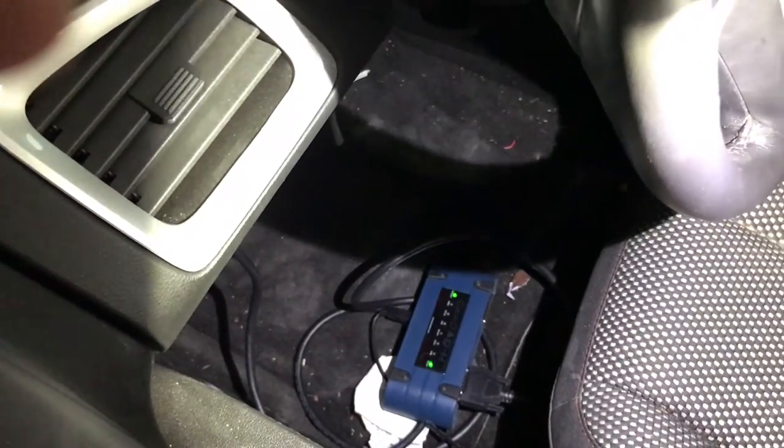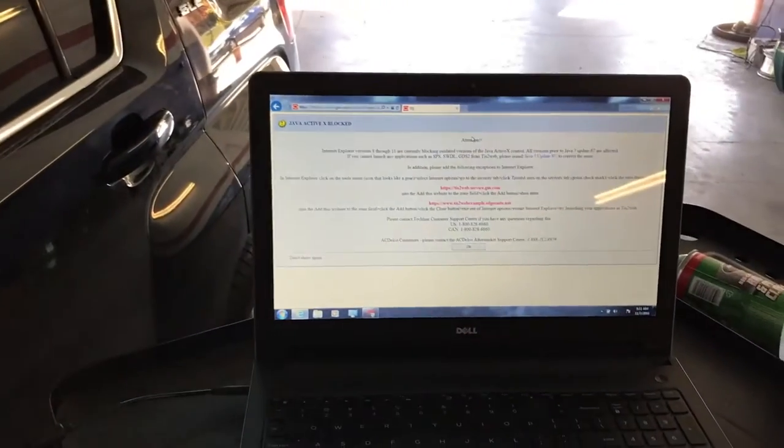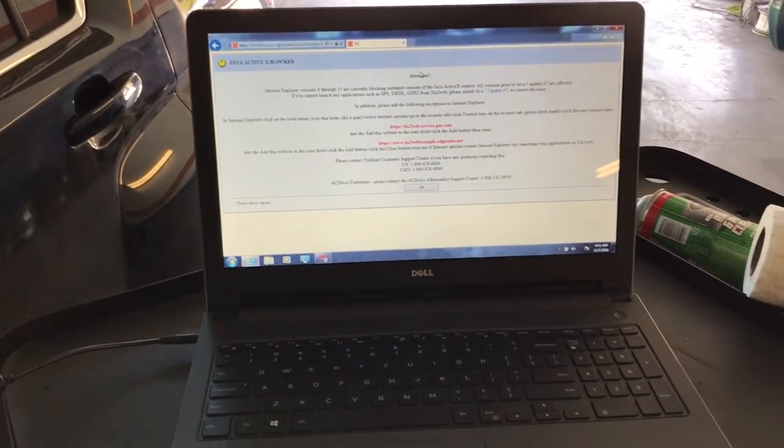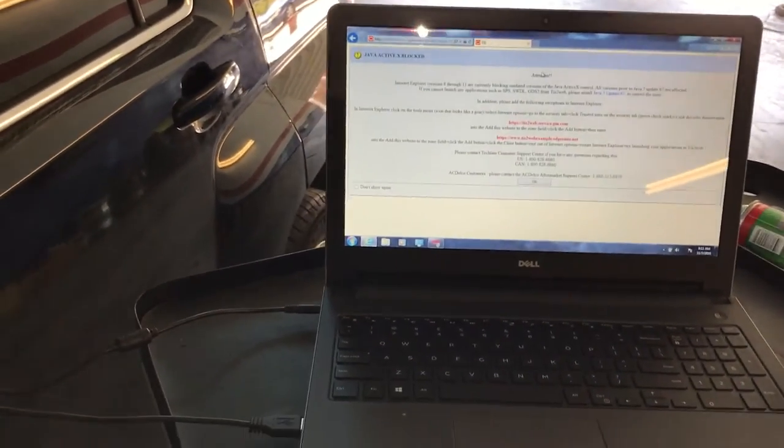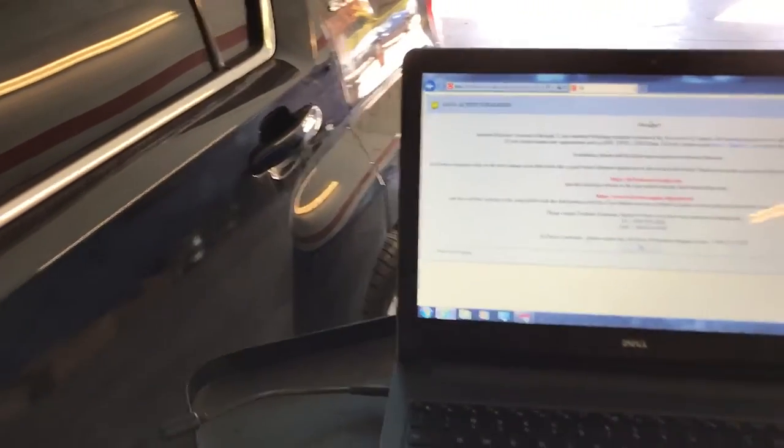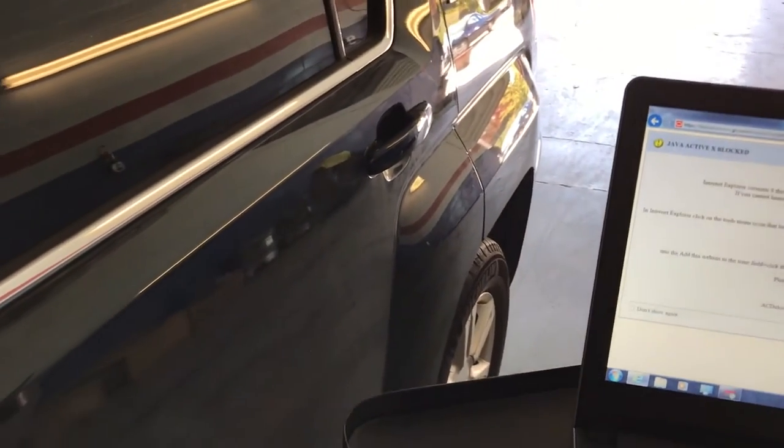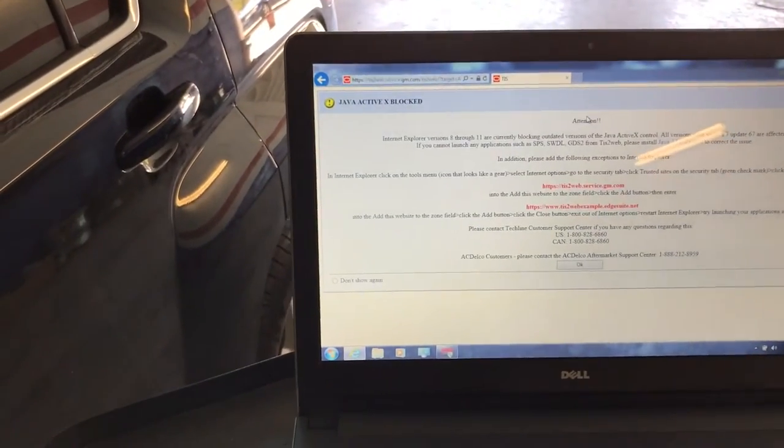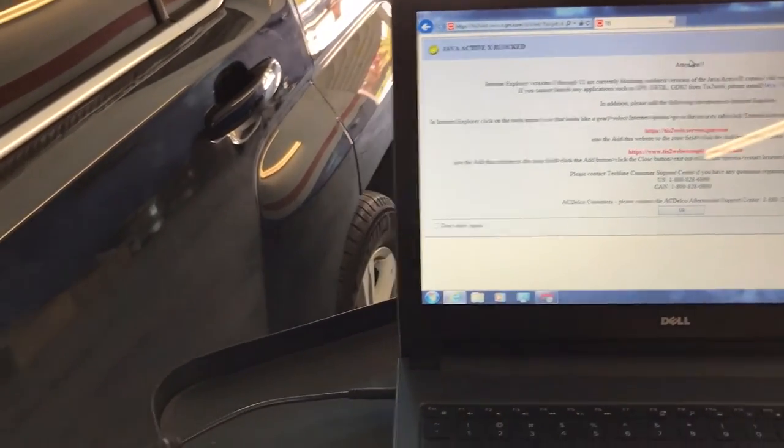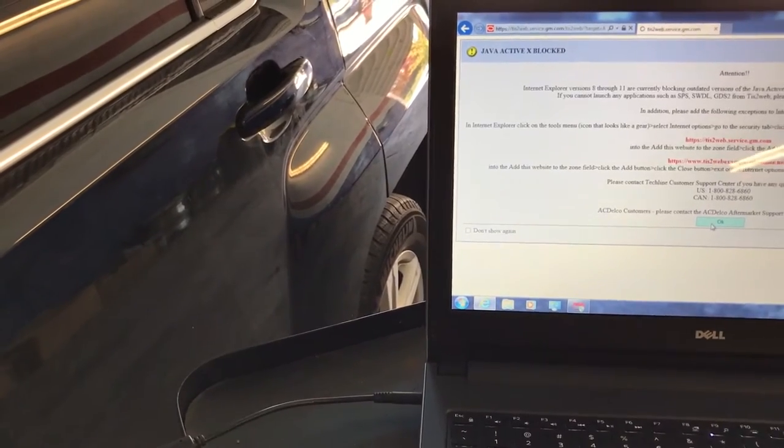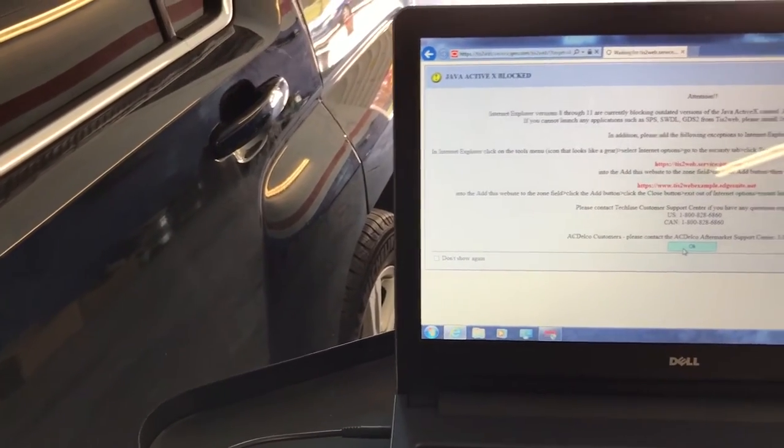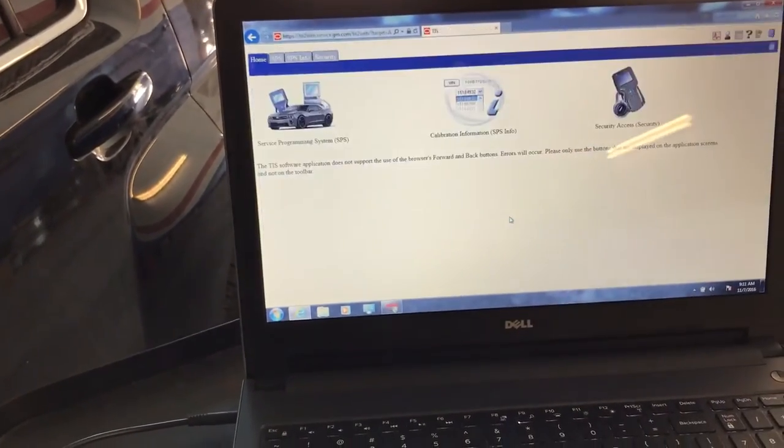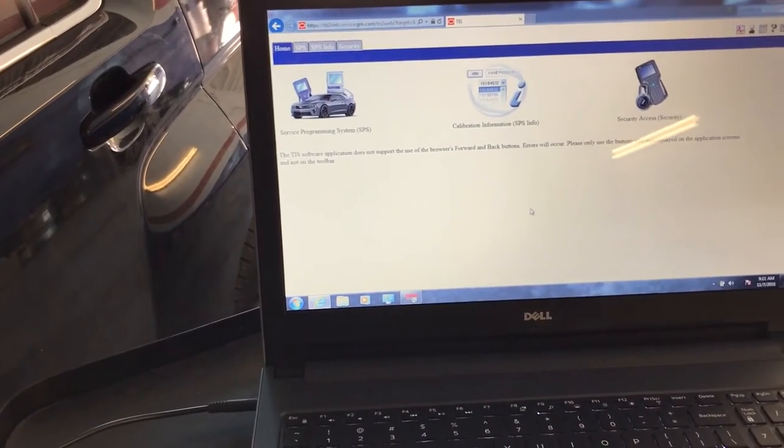I'm using the Cardaq M for the reprogramming. I'm already accessing the GM site and I'm going to walk you through what the process is. You want to make sure you have the latest Java, or what they recommend in this case is Java 7 Update 67. They give you a little bit of attention about Internet Explorer 8 through 11 being the one supported.